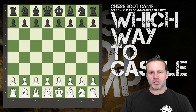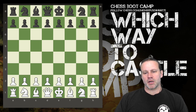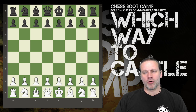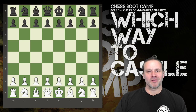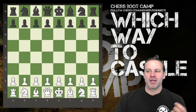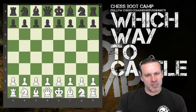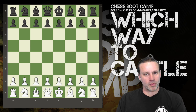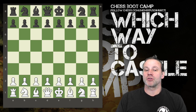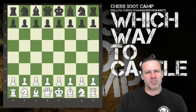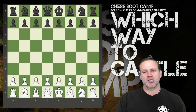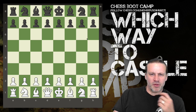An interesting question from a student this week: generally which side do you castle on? Obviously there's no hard and fast rule, but what are the considerations for choosing to castle kingside or queenside — or sometimes not at all? Let's go over some basic principles for castling and then look at a few examples from games I've played recently.